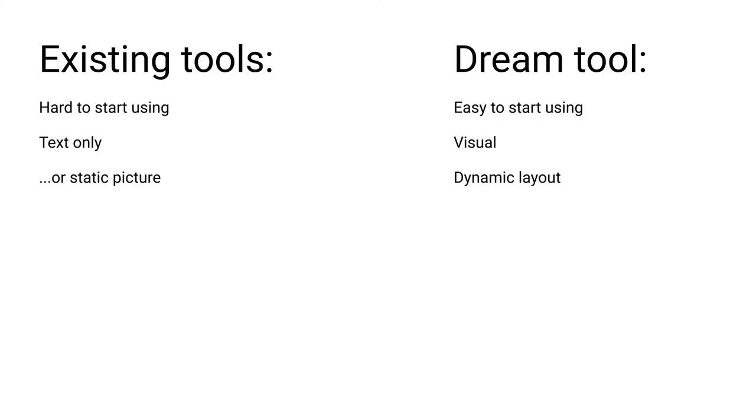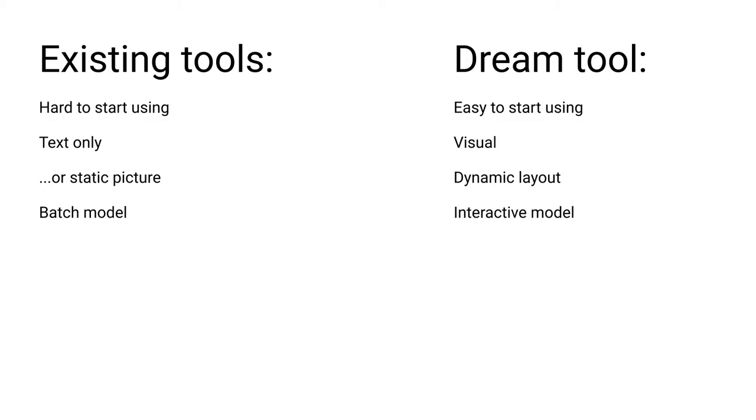Most tools use the batch processing model. Our code goes in one end and a finished graph comes out the other end, period. This has some disadvantages. For example, changes to the graph can't be animated. Another disadvantage is that when we make a change to the code, the graph is not automatically refreshed. In my dream tool it's always up to date.